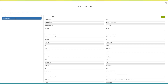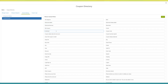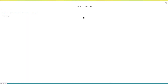Next comes language settings. Here you will see all the default text currently being displayed in your app. If you want, you can change the language text from here. Now let's move to coupon logs. Here you can keep track of coupon usage.